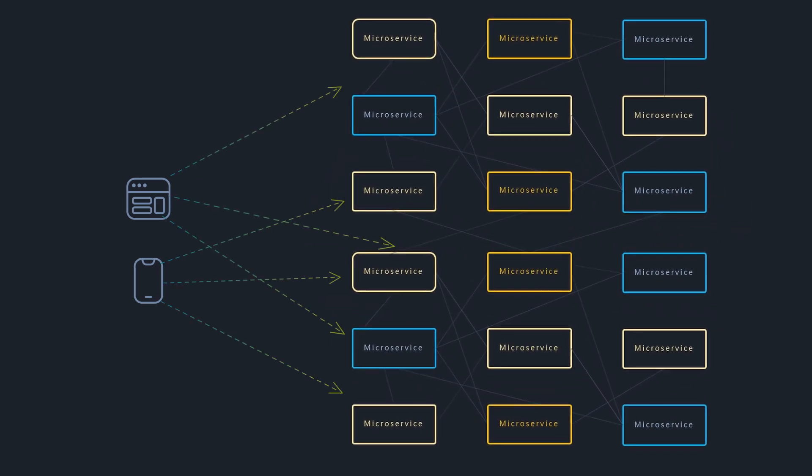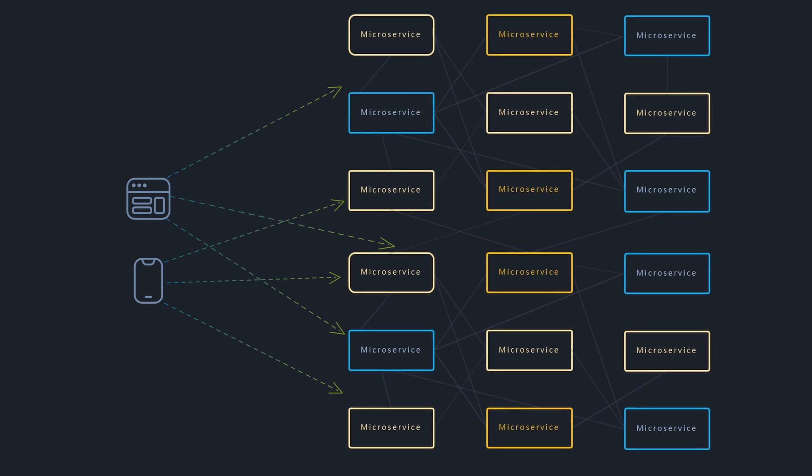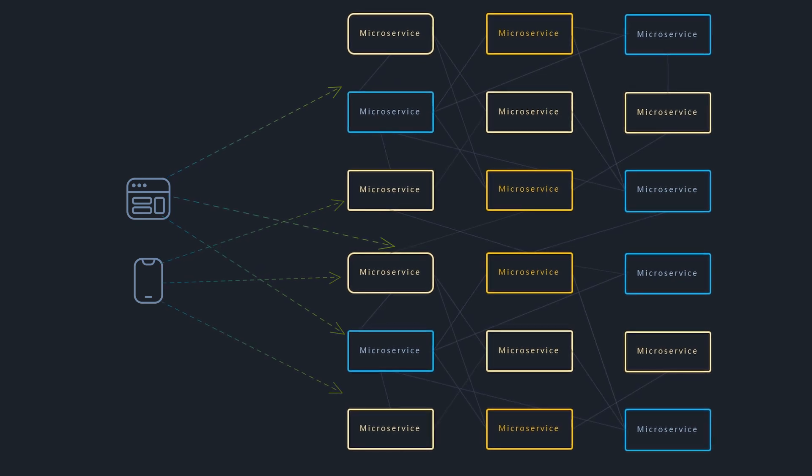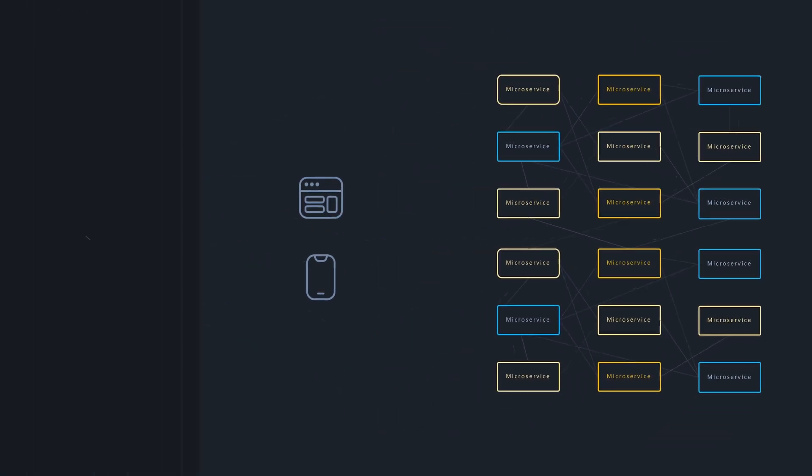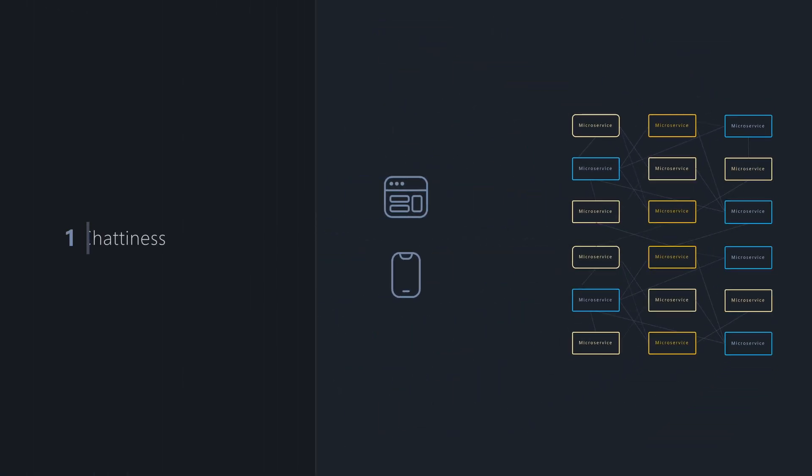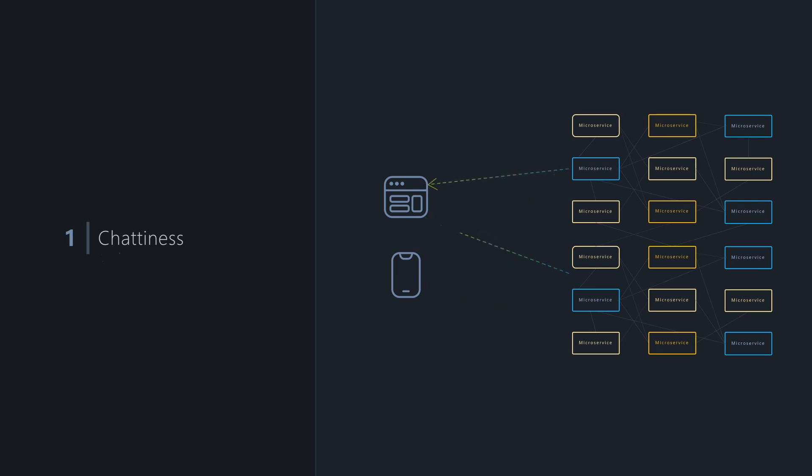This direct communication approach has several drawbacks. Clients often need data from multiple services, leading to many round trips over the network, which increases latency and decreases performance.